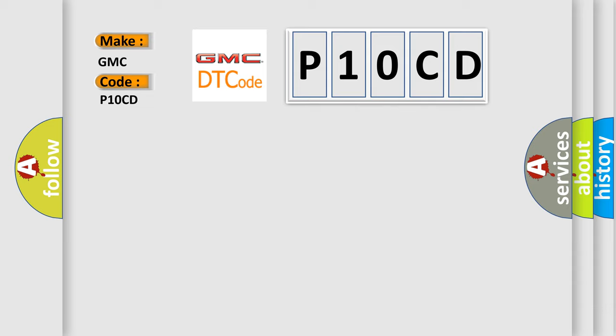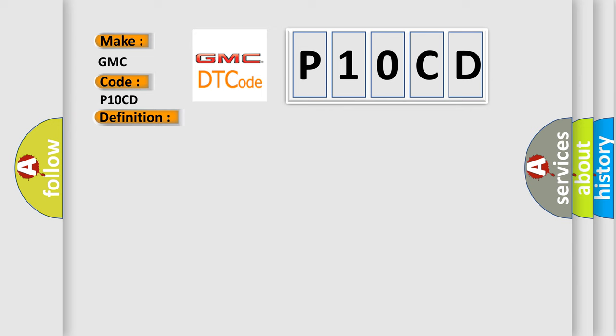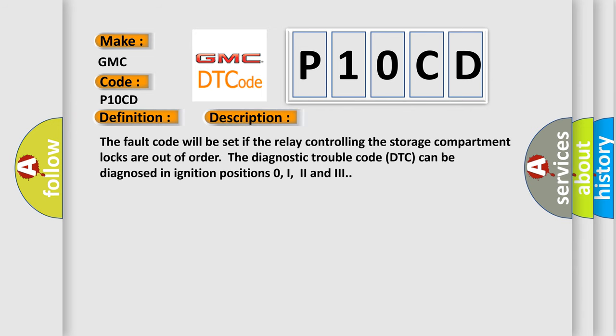The basic definition is Control Module Relays Defect. And now this is a short description of this DTC code: The fault code will be set if the relay controlling the storage compartment locks are out of order.